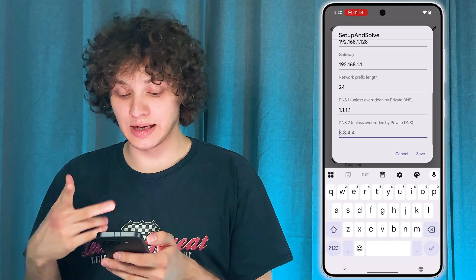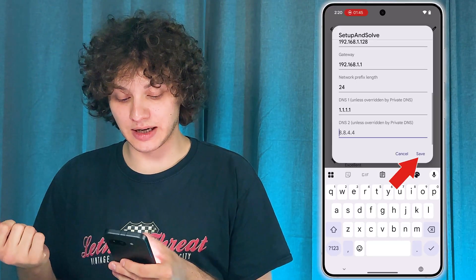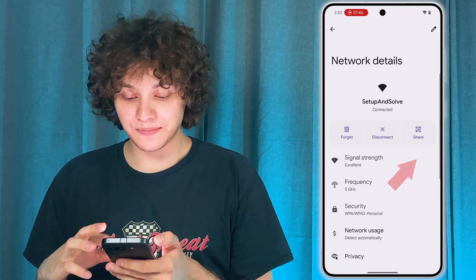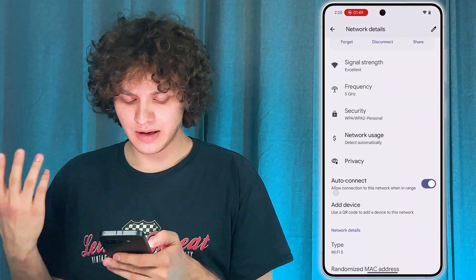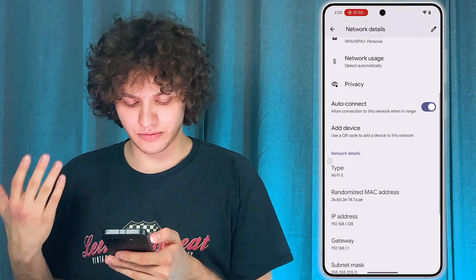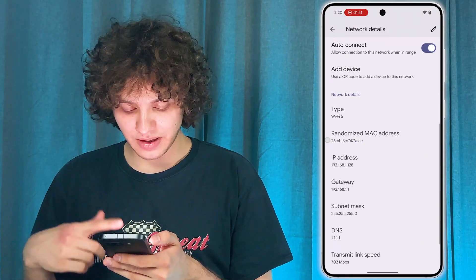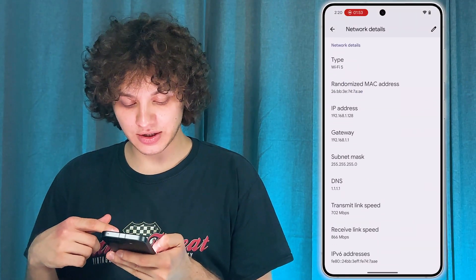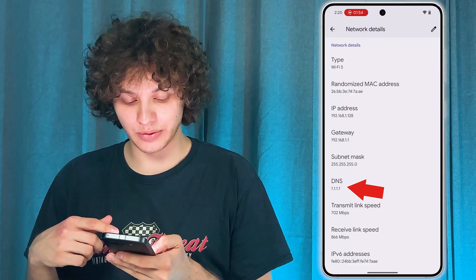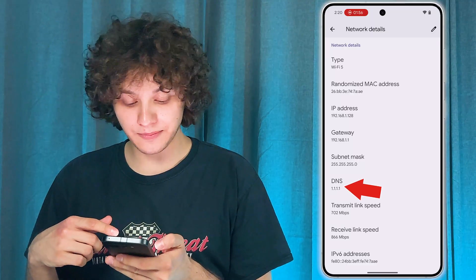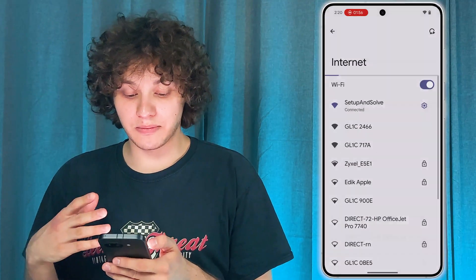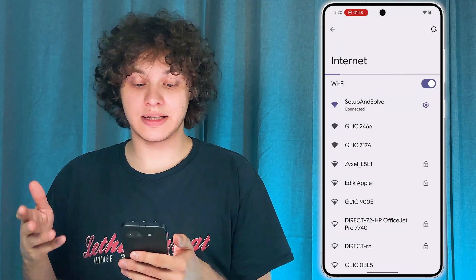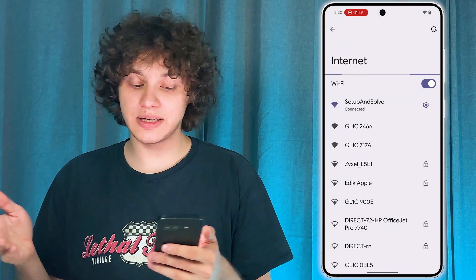Now let's enter the second DNS as well. Press 'Save' and give your phone some time to reconnect. As you can see, the DNS has changed to 1.1.1.1, and basically that is it — that's how it works, easy as that.